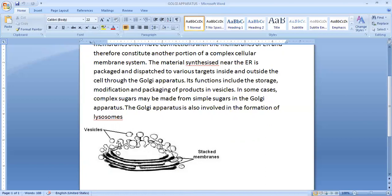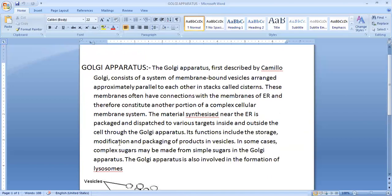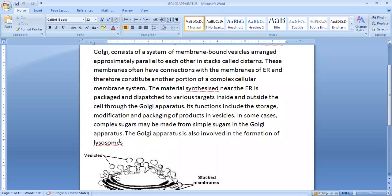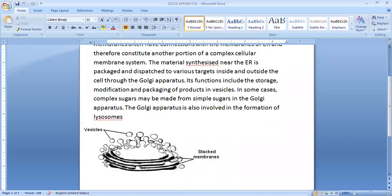As well as a new cell organelle which is known as lysosome is also formed from Golgi bodies. There are various functions of Golgi Apparatus and these are long tube-like structures which are called as cisterns.